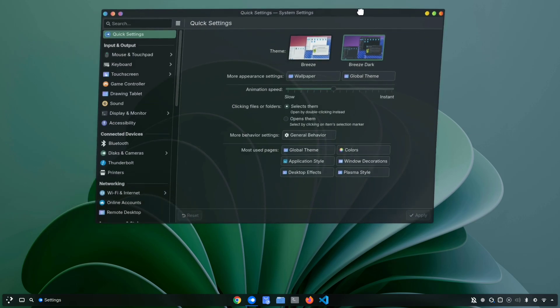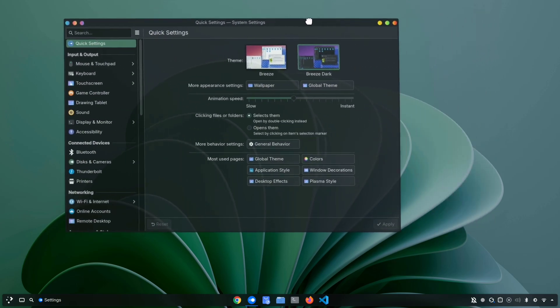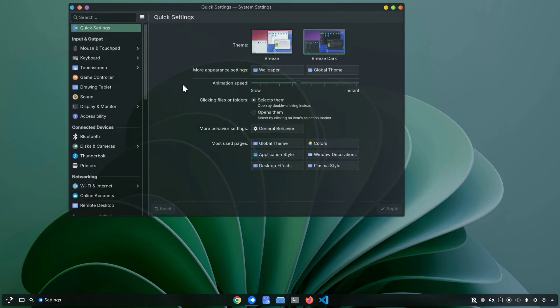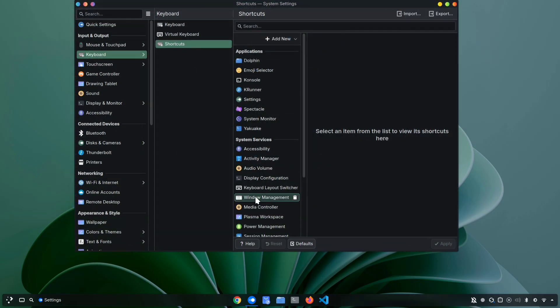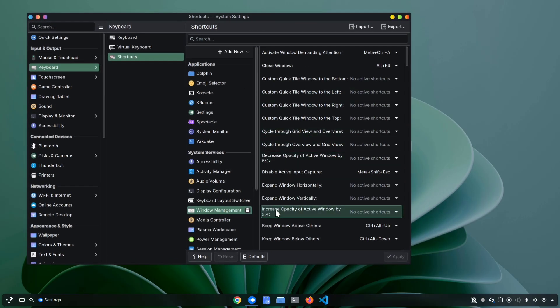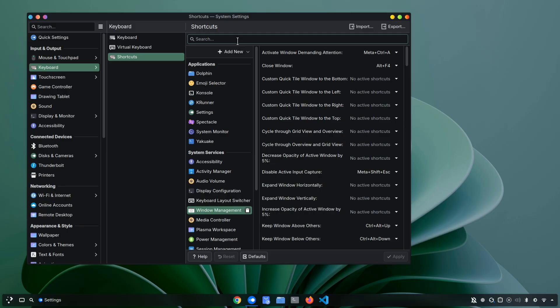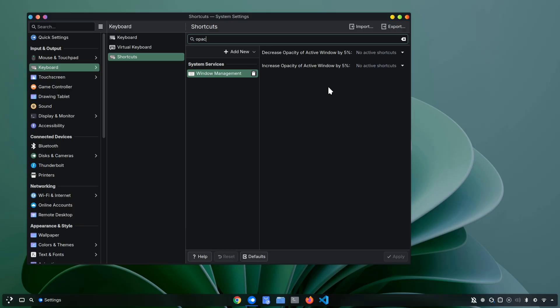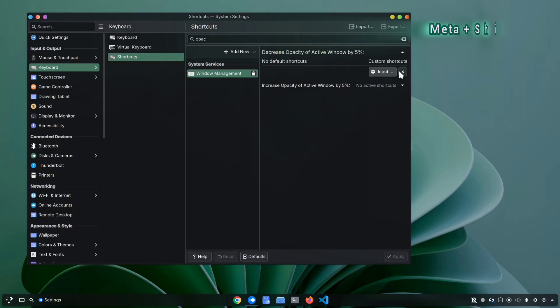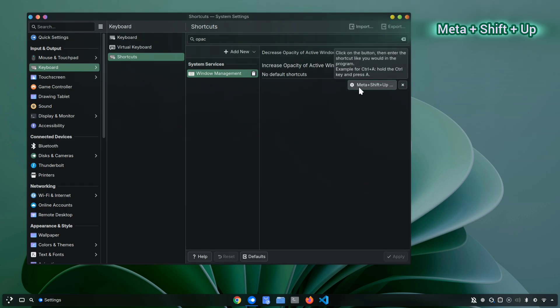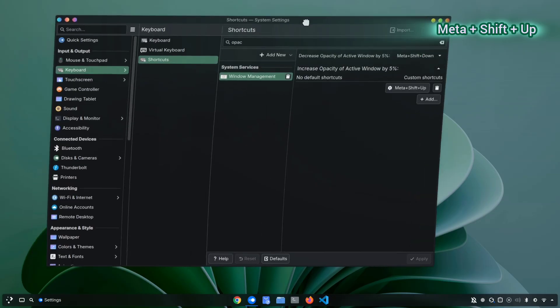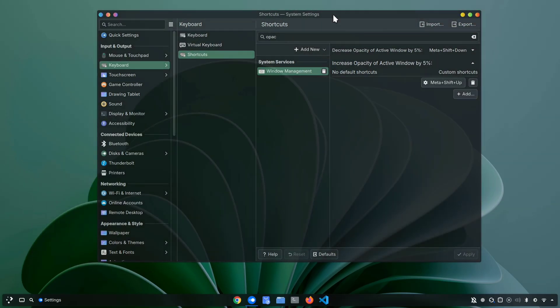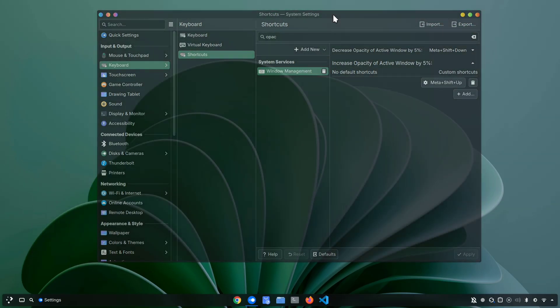For some reason, if you ever want to temporarily make your windows translucent so you can see what's behind them, in KDE, you can do that too. By default, there isn't any shortcut assigned, but you can easily set one yourself. Just open your shortcut settings and under Window Management, look for the options called Increase Opacity and Decrease Opacity of Active Windows. If you can't spot them right away, you can simply type Opacity in the search bar and it will appear in the list. Once you find them, you can assign your own shortcut. For example, here I am going to set mine to meta plus shift plus down for decreasing the opacity and meta plus shift plus up for increasing it. Now, whenever I press these shortcuts, I can instantly adjust the transparency of my current window.